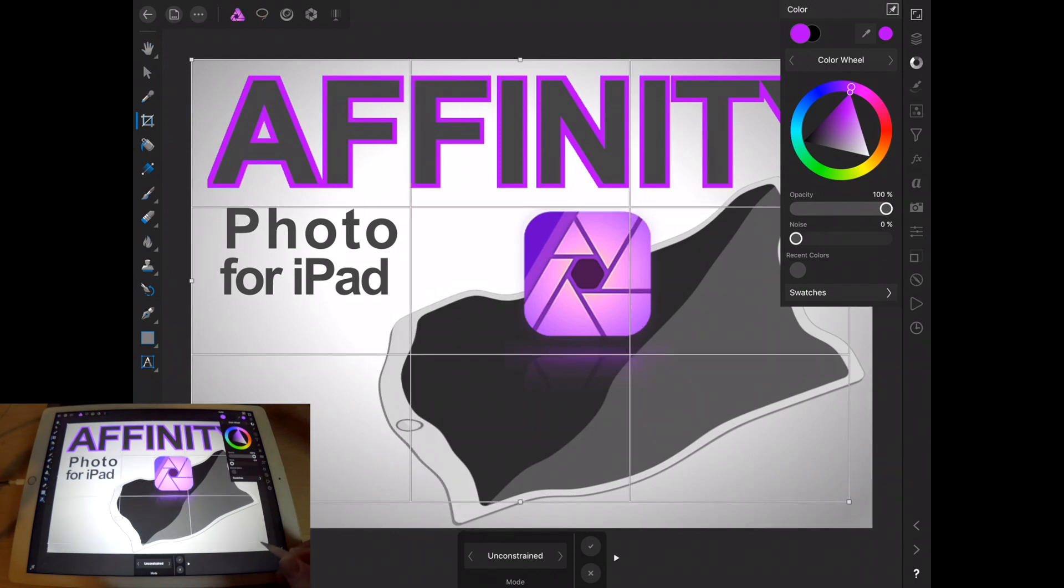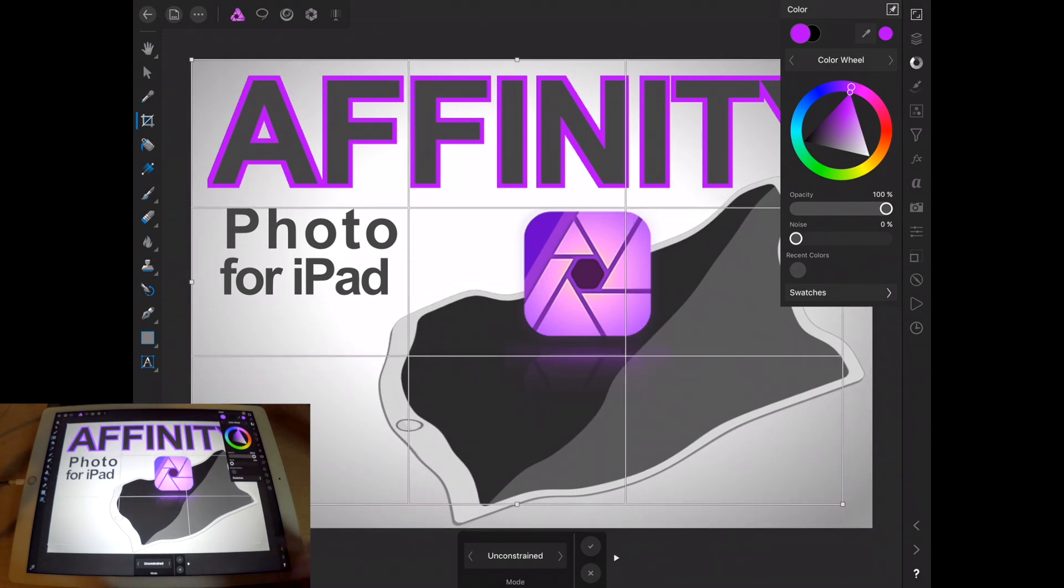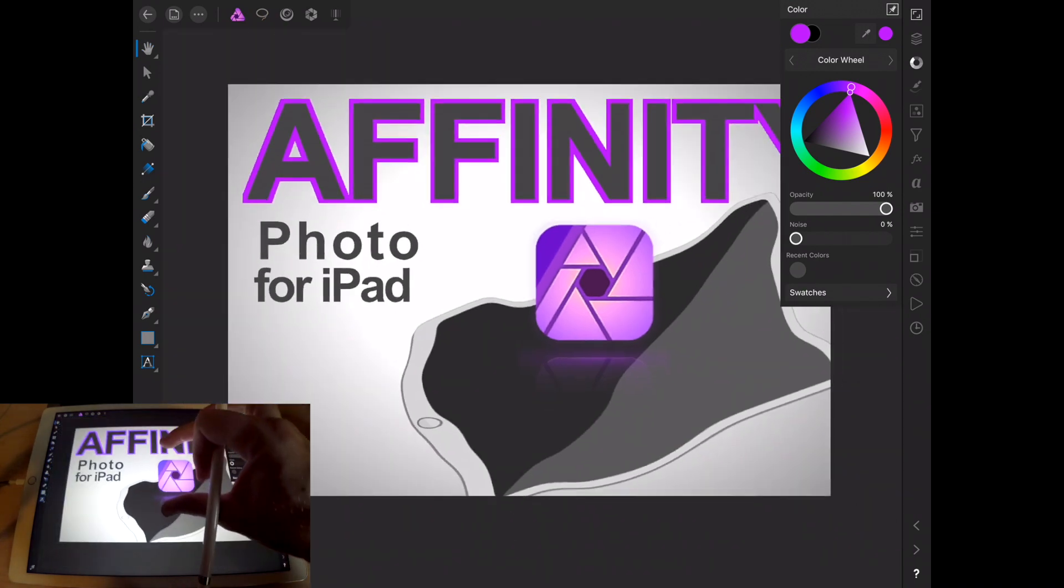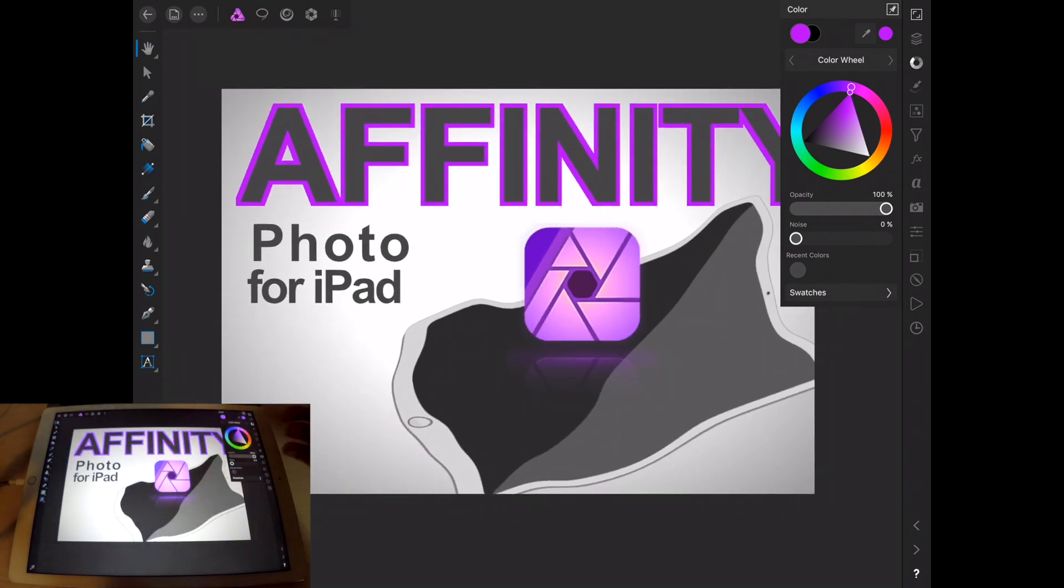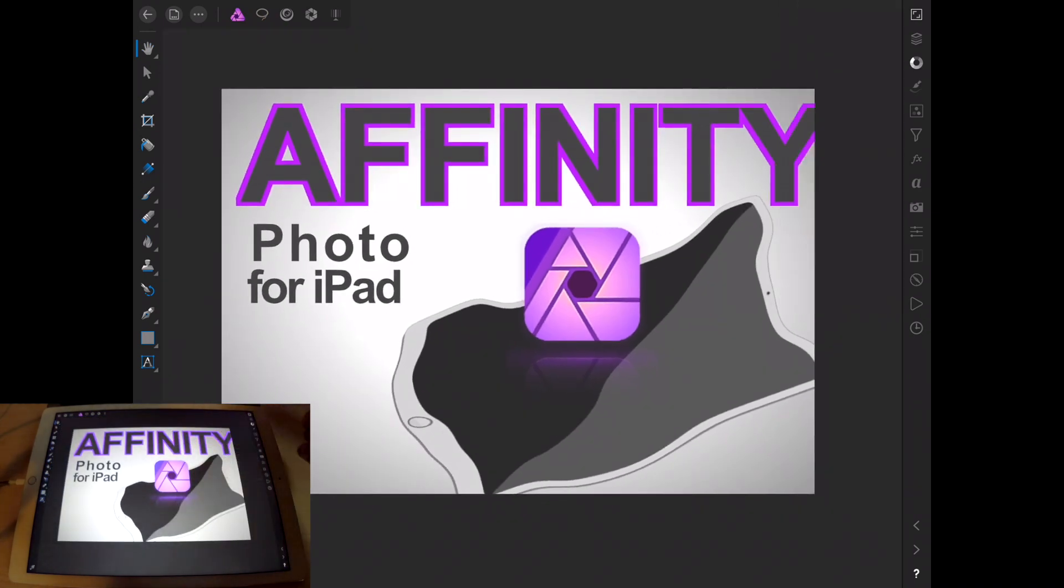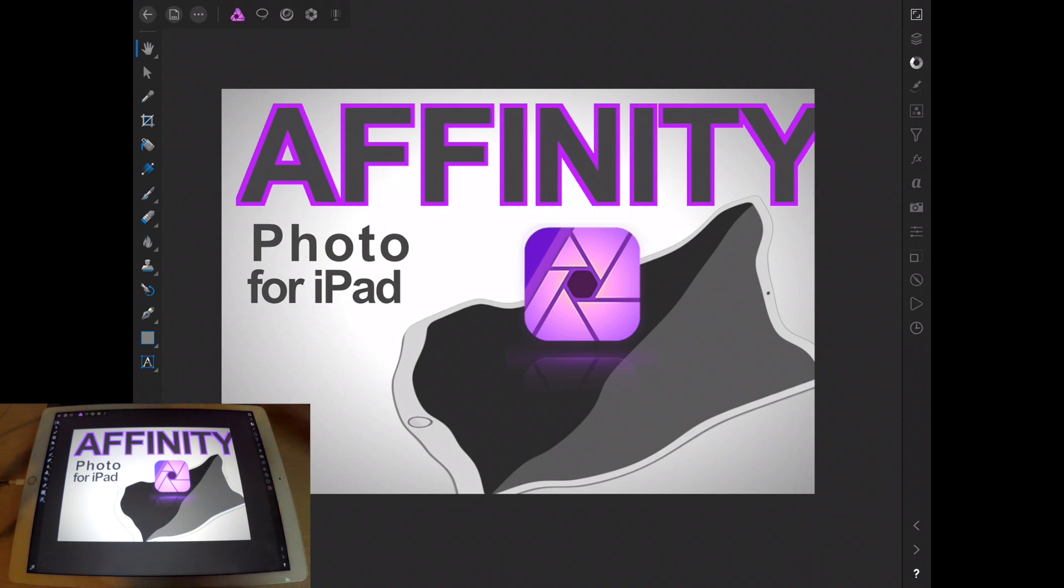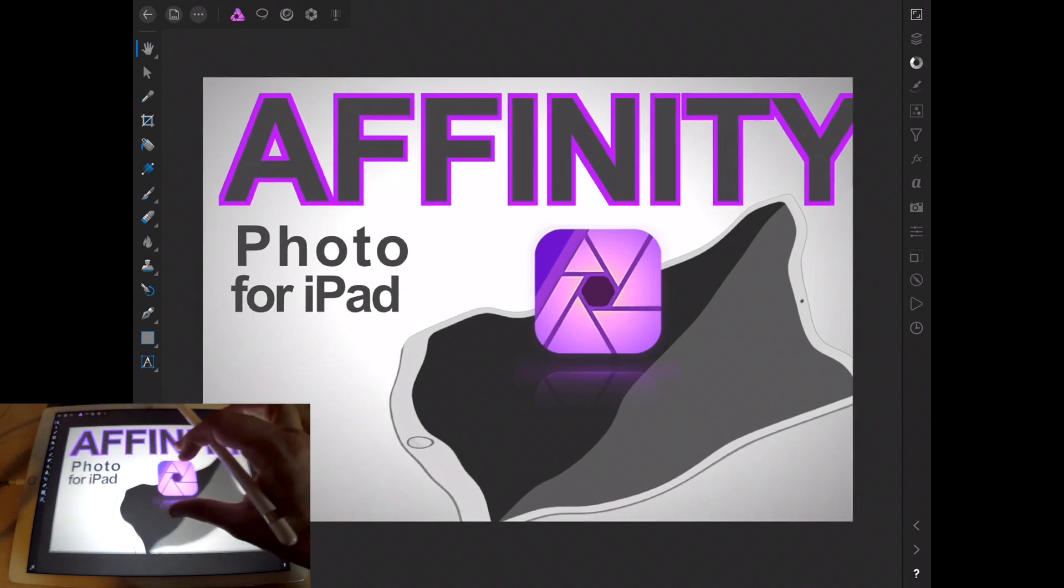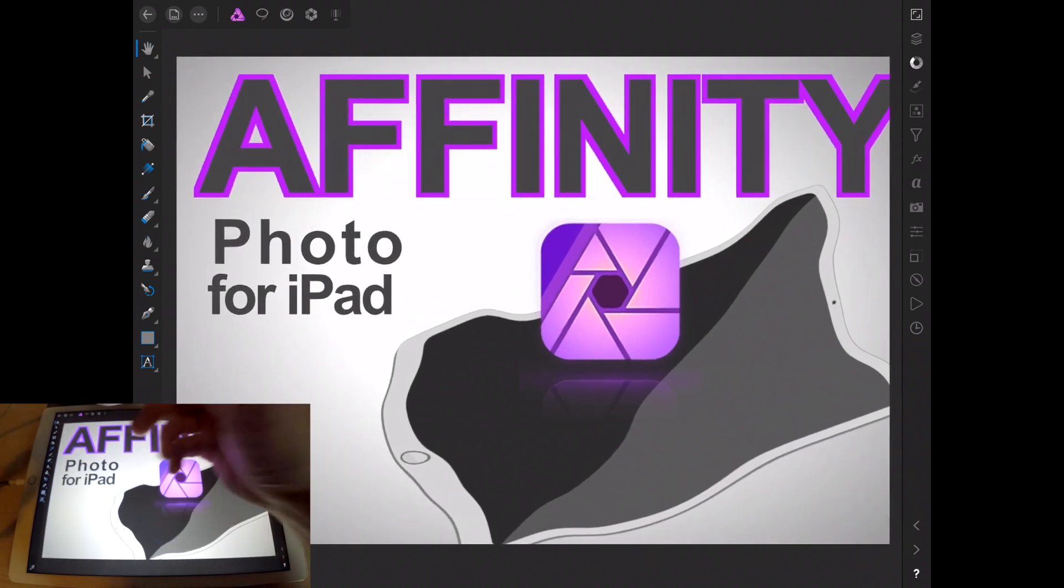We got the crop, which is good to have, and then you got to hit the check mark to actually make an effect. A lot of these mobile apps that are kind of similar photo editing apps, they don't have a crop and it's really good to see a crop in Affinity Photo for iPad.